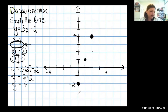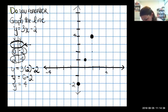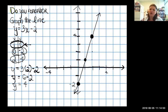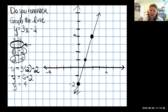Now the reason I wanted to do this was to refresh your memory, but also I need you to notice two things about this graph: where is the y-intercept, and what is the slope.